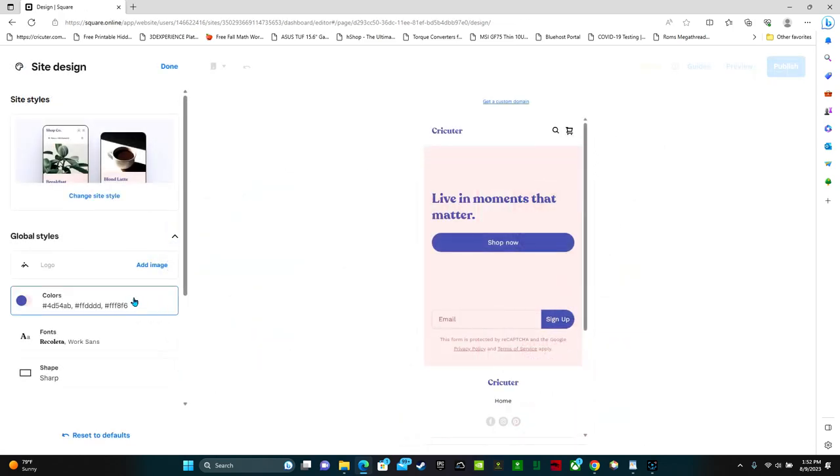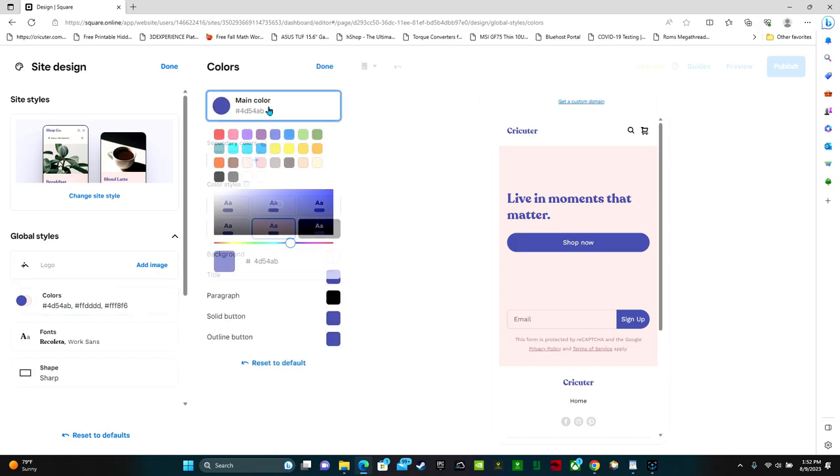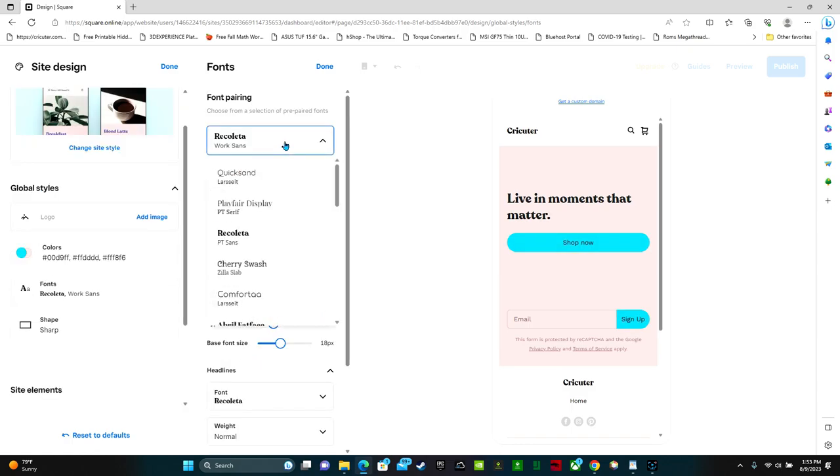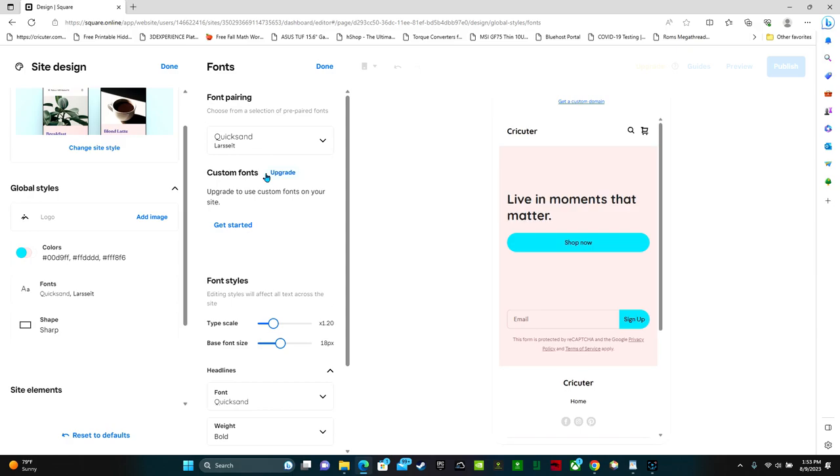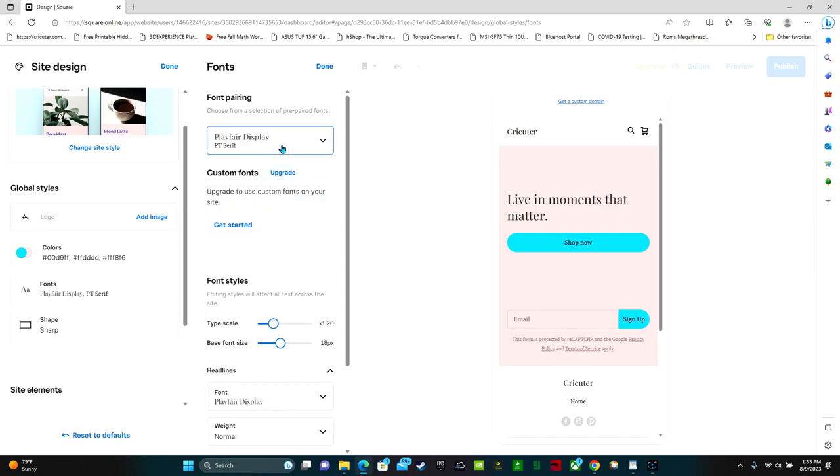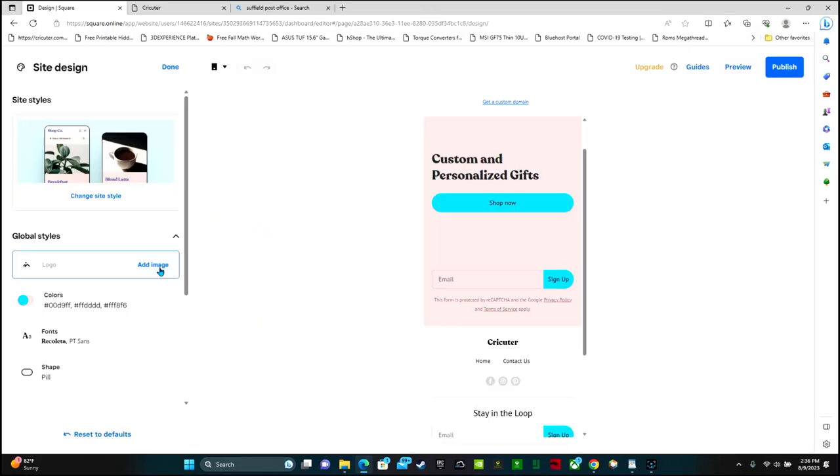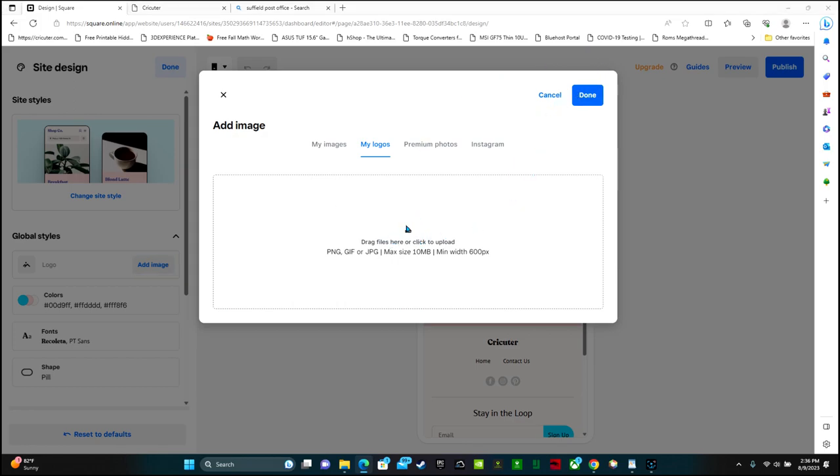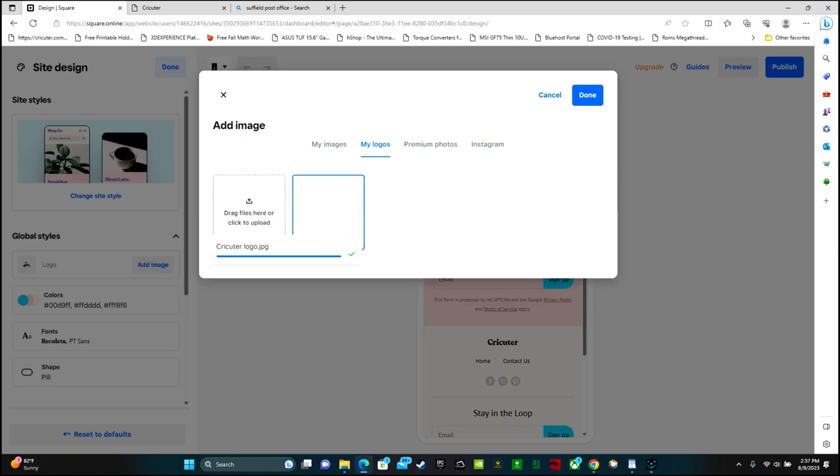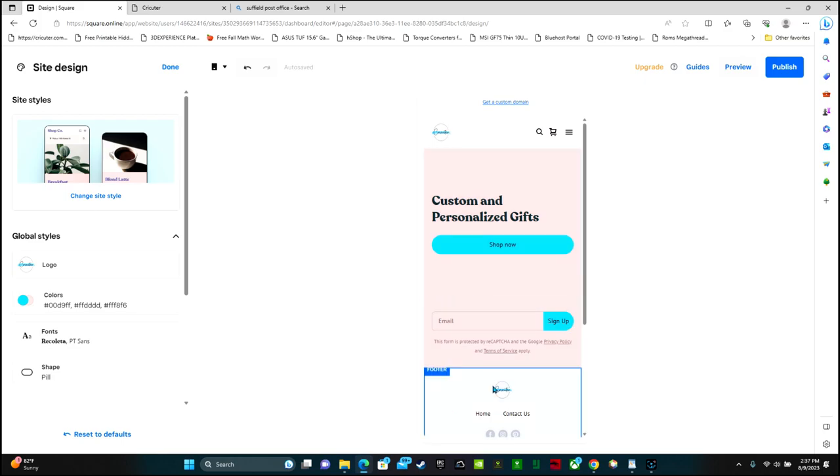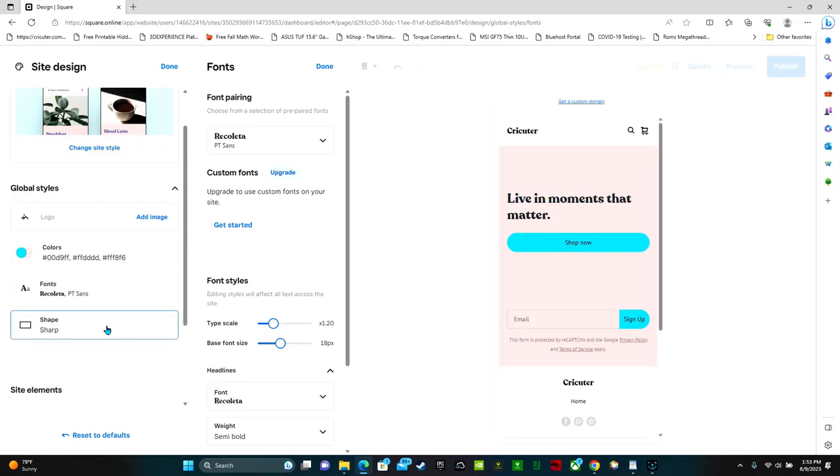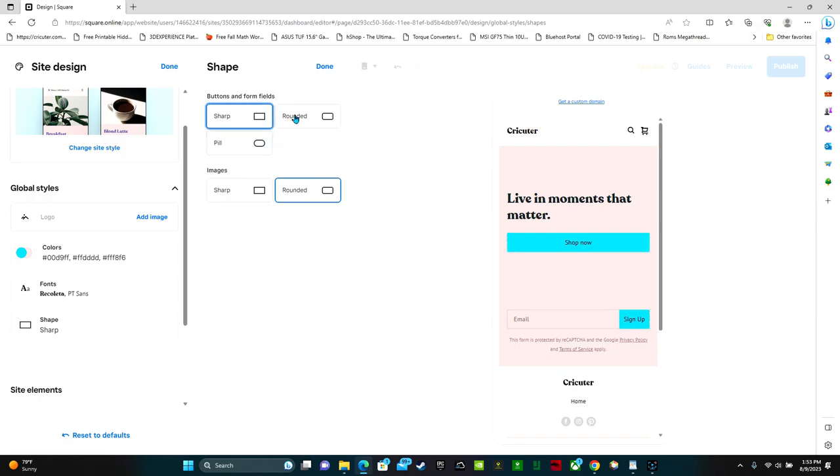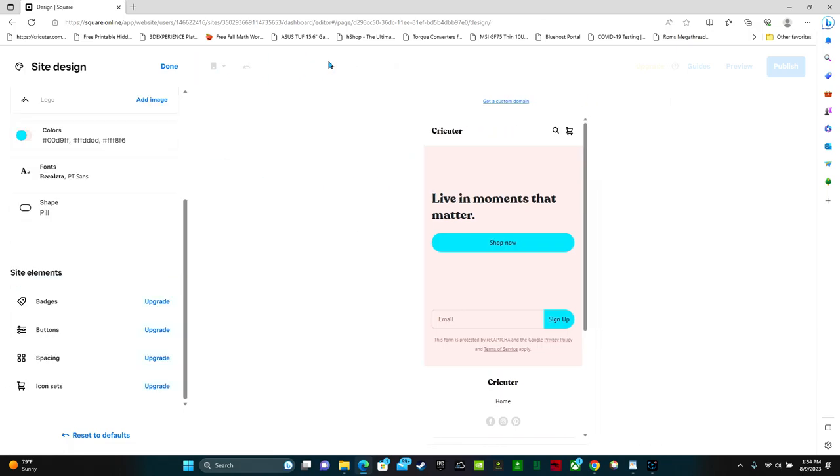Right here you can change the colors. So I like the pink but I don't like the purple. Up here I can change the main color. If you want to change the fonts there's a whole bunch of options here that you can go through. This is where you can add your logo. Having a logo is really important. So click add image and select your logo. Then click done. And here you can see it put my logo there and there. You can also adjust the shape. So if you want rounded boxes, pill shaped, or sharp. This is really all just personal preference. Then I can click done. And done.